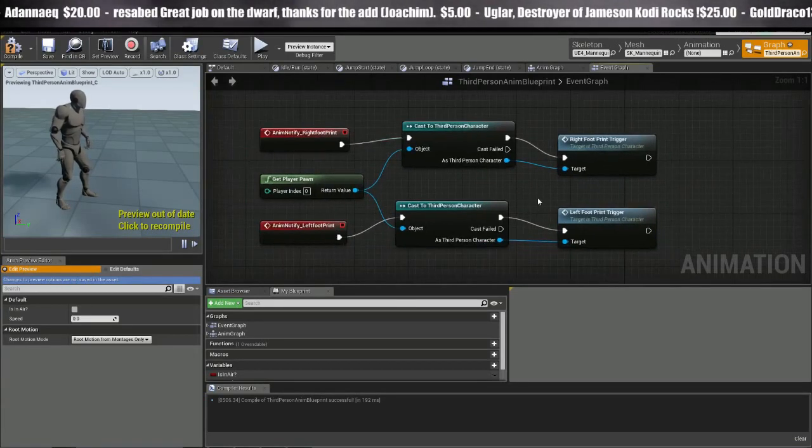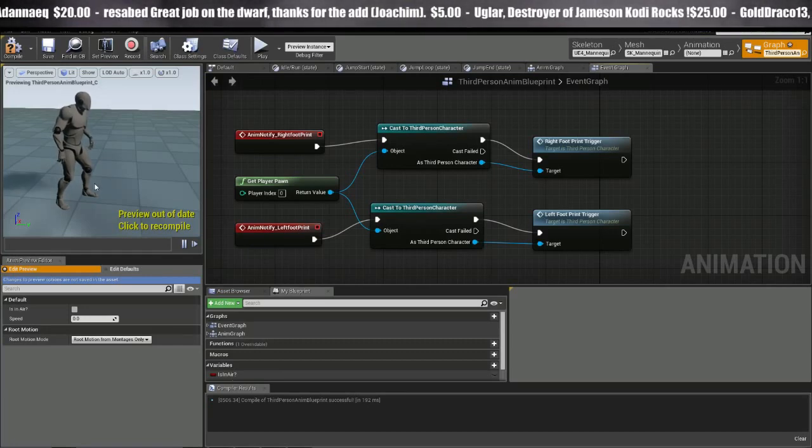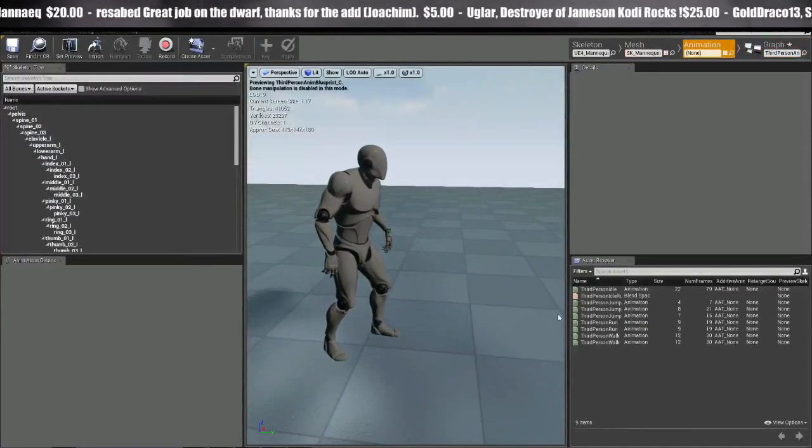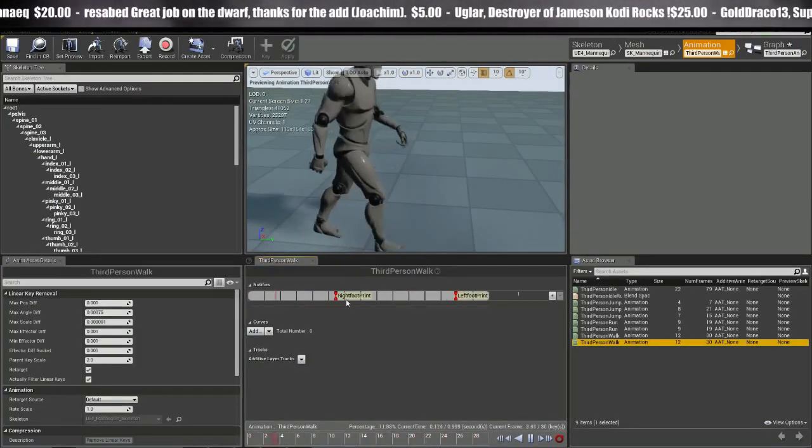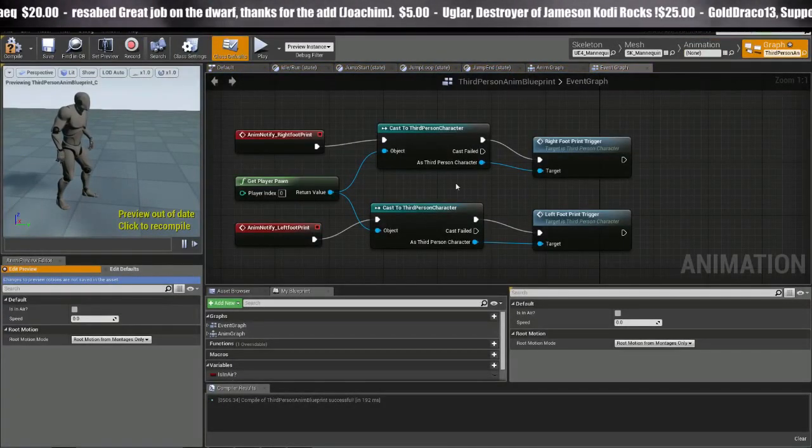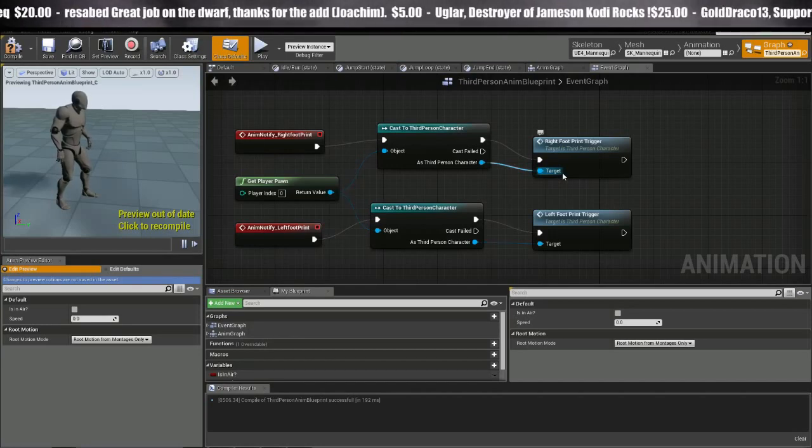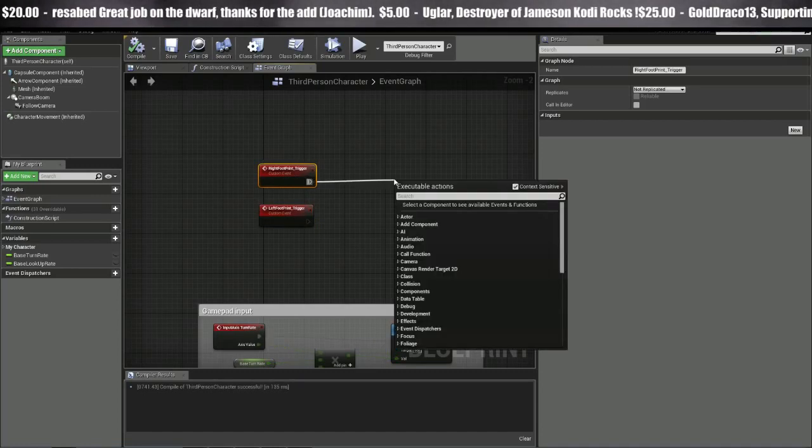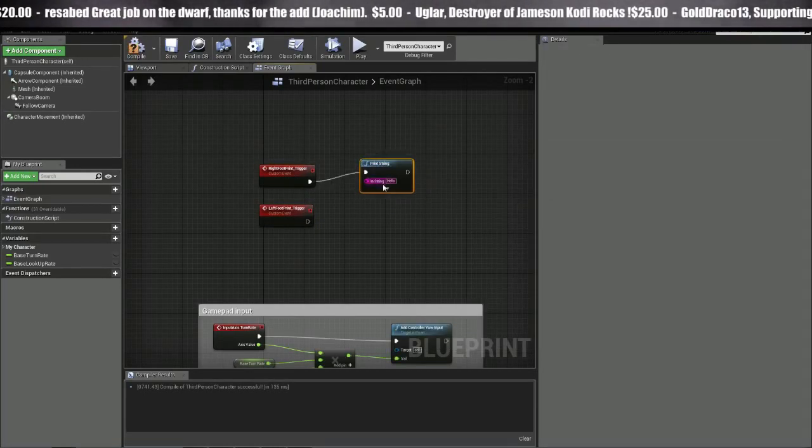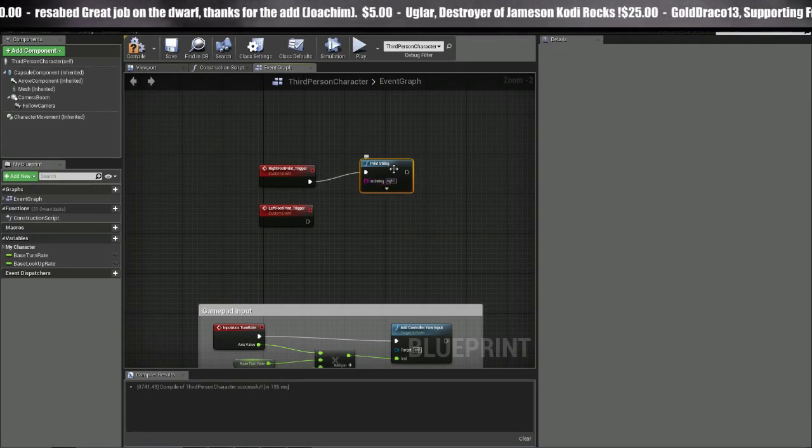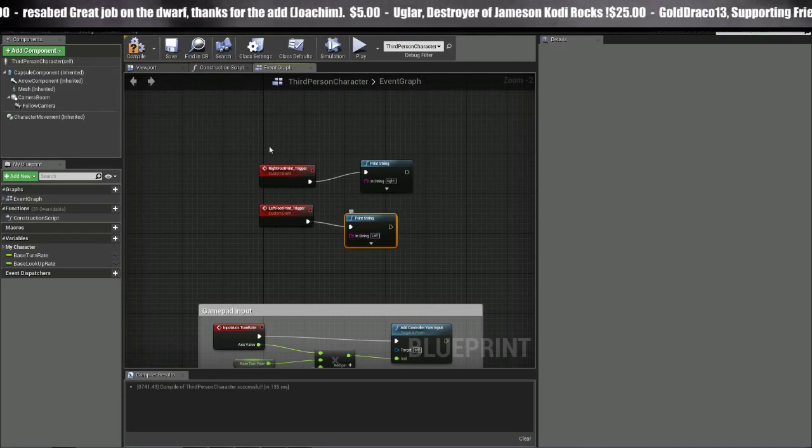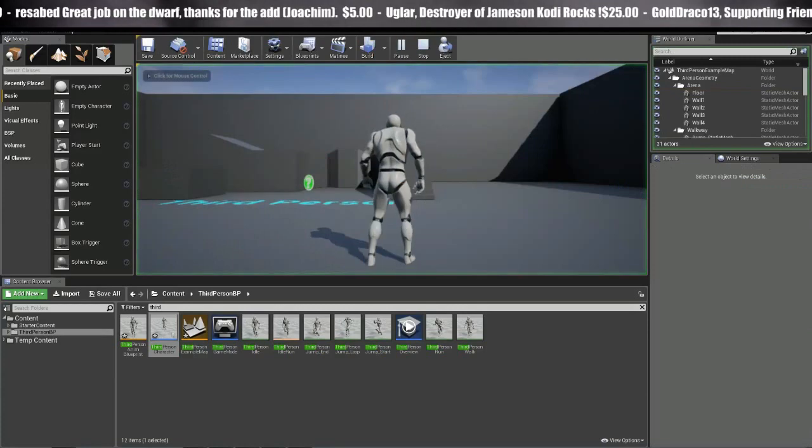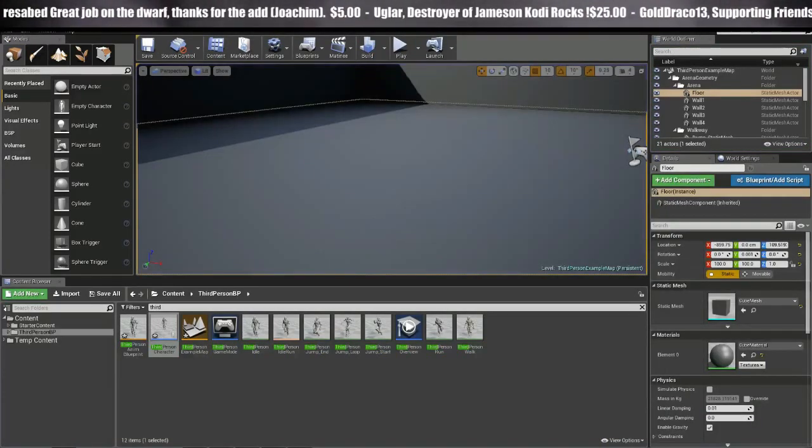So that should be good for this. We're pretty much have it set up. So in the animation, every time the foot hits on this timeline, it's going to trigger the right and left foot, heads over to the graph, then it shoots it over to the third person character and triggers these two. So now let's test it real quick. Print string, right and left, play. Right, left, right, left. Looks good. Awesome.